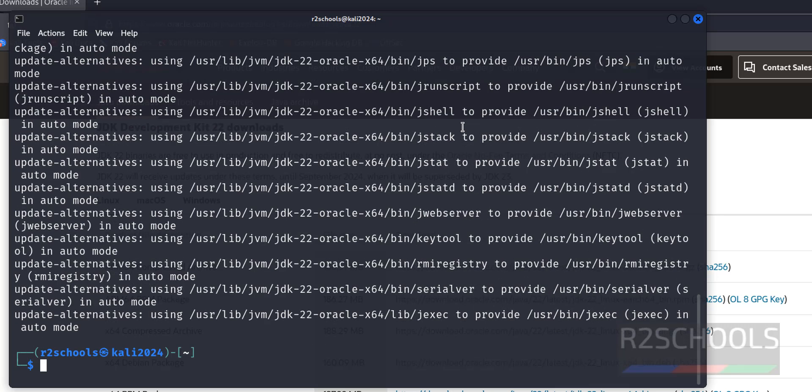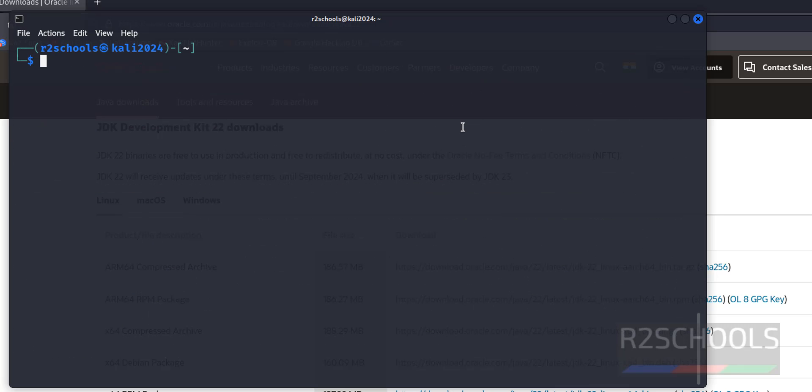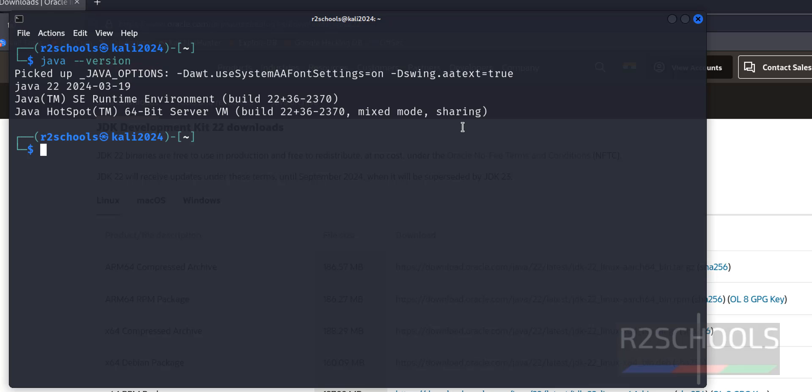Ctrl L to clear screen, now run java --version. See, the latest version is Java 22.